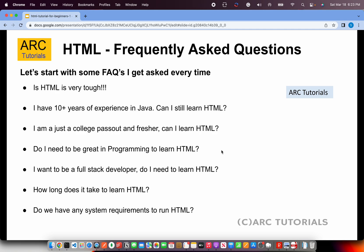A lot of people who want to become full stack developers ask: should they learn HTML? Absolutely yes. Not only HTML — you need to learn HTML, CSS, and JavaScript if you are looking to become a full stack developer. Full stack development can be on any platform, but on the client side you will definitely need HTML, CSS, and JavaScript as the basic technologies.